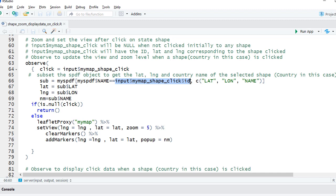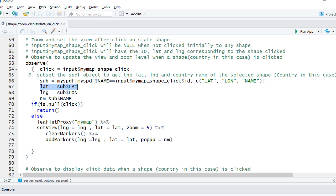pull the latitude, longitude, and name of the country. We have another variable here, lat equals sub underscore lat, which we're basically taking out—the latitude from the subsetted data. We're taking out the longitude and the name.